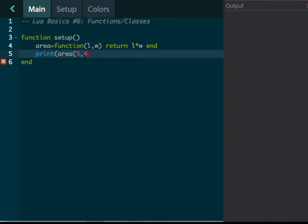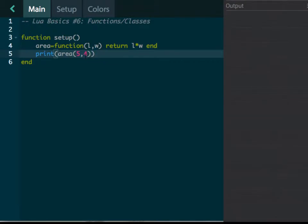And then we're going to print the area of, let's just say, the rectangle is four by five, or five by four—five length, four width. So it's going to print the area. What it's going to do is it's going to take five here and put it in for l, and it's going to take four and put it in for w.